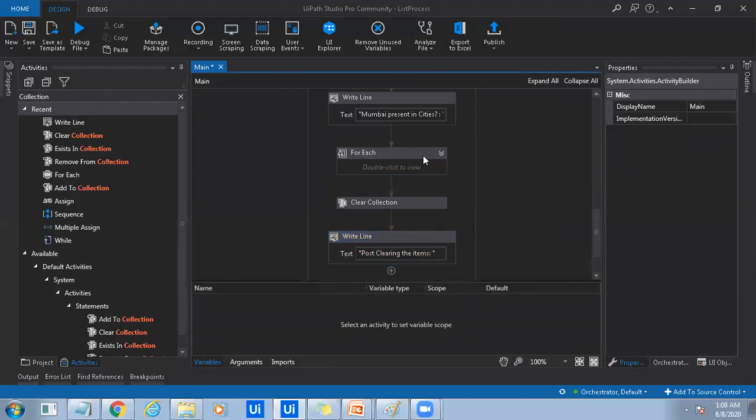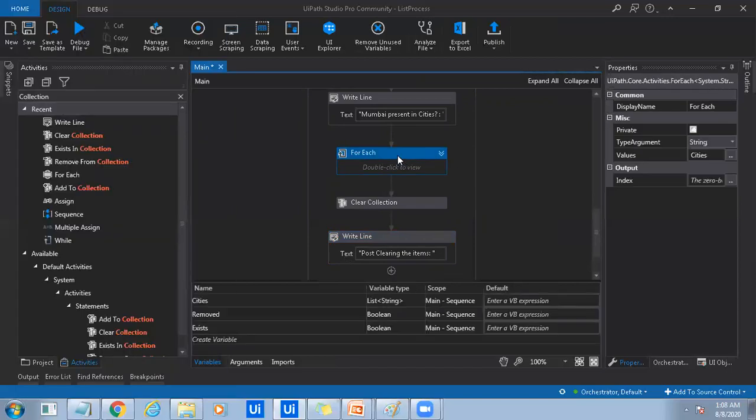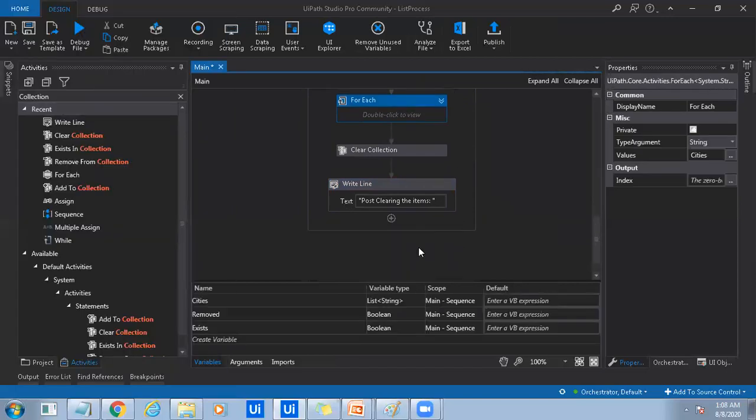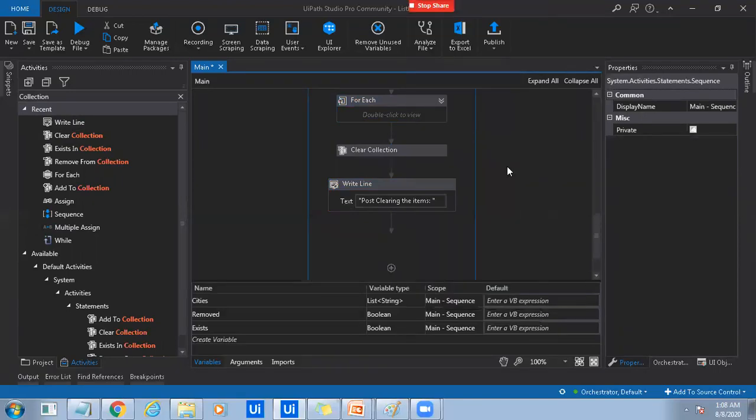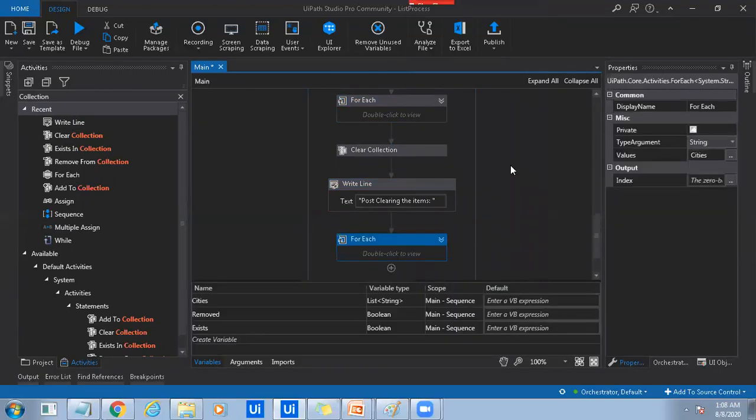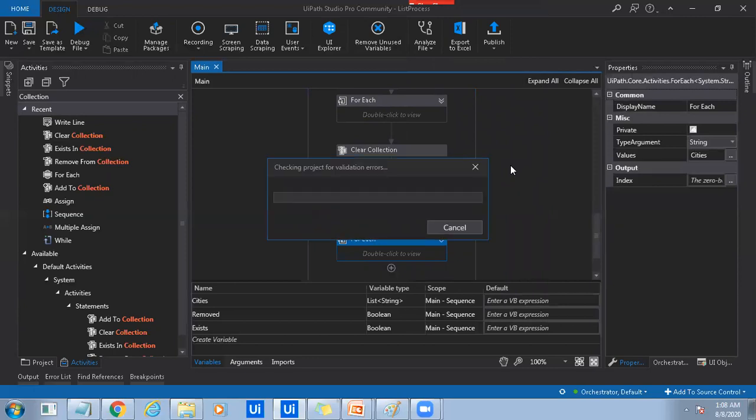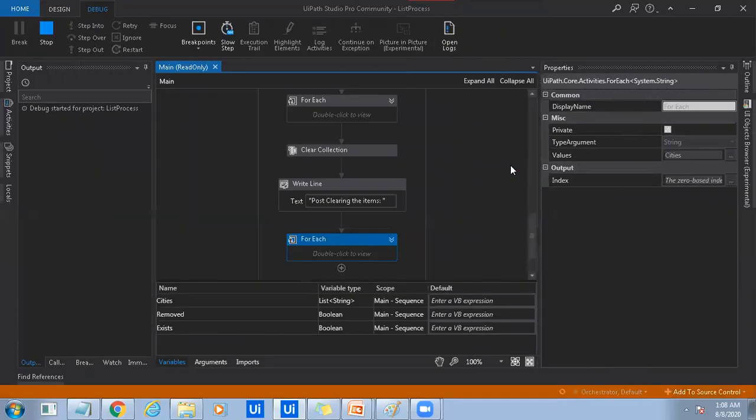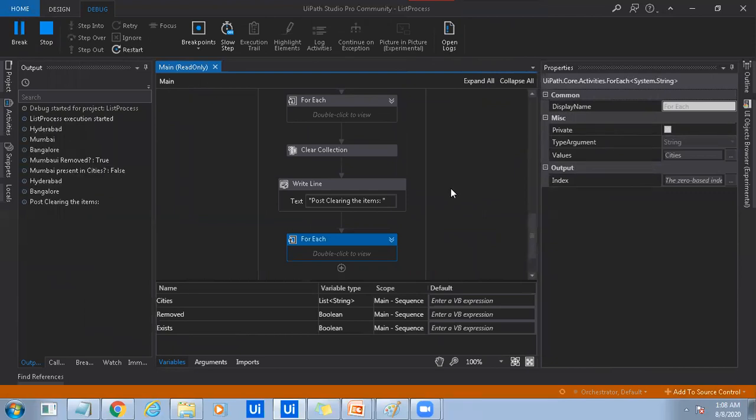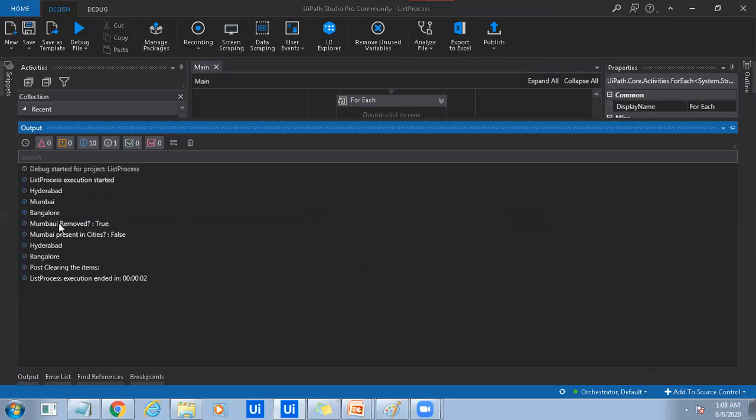And I'll just use for each again. Just for each again. Just paste it. Run it. So if I go to output console, so after adding the items, so I just printed all the items from the list using for each. Hyderabad, Mumbai, Bangalore are displayed. And after that, I used remove from collection to remove Mumbai.